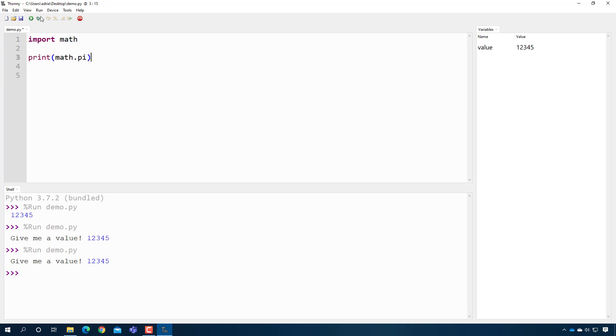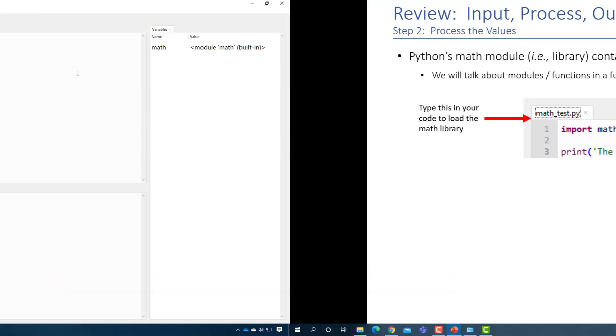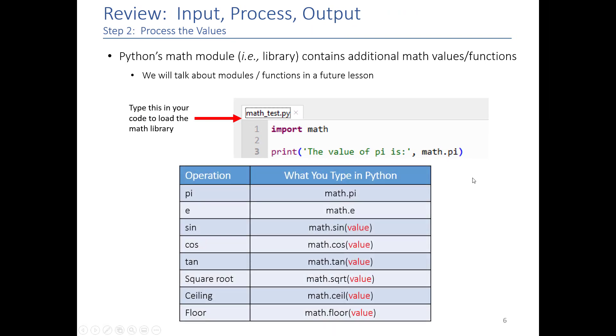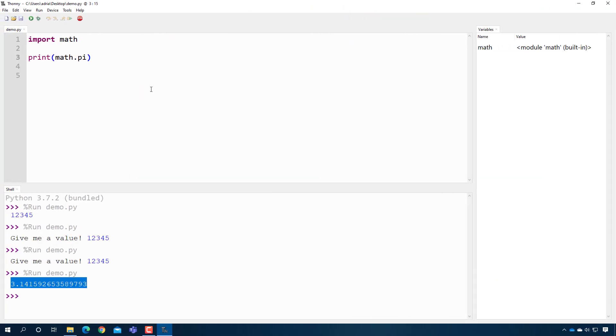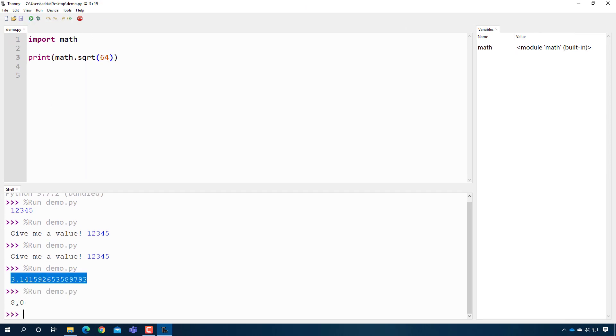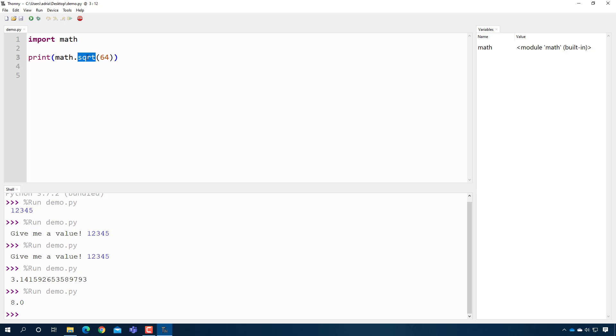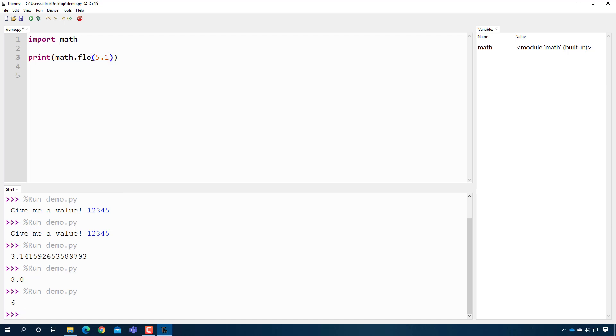There's a bunch of things that come included with math. Here is just a small number of examples. Sine, cosine and tangent are all included in math. It expects the value to be the value in radians. Square root is math.sqrt, and here I can put like 64 and that will print out the square root of 64, which is 8. Ceiling and floor are also interesting. If you remember from elementary school, if you do ceiling of 5.1, that gets you 6. And if you do floor of 5.1, that should get you 5.